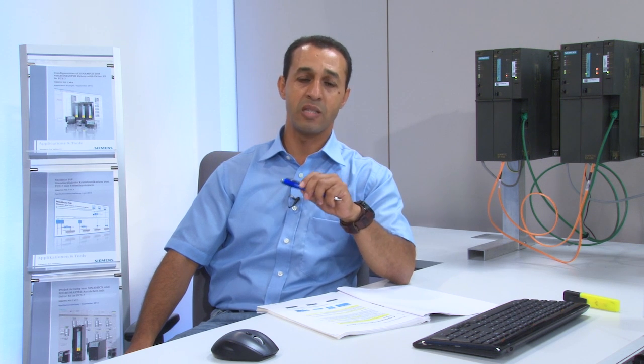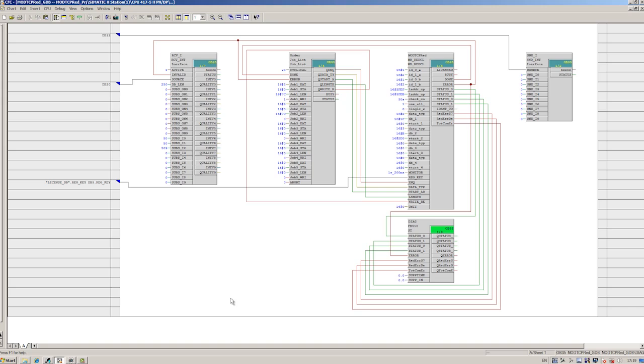Modbus is a communication protocol used all over the world. Different manufacturers use this interface to exchange their data with third-party systems. Today we will show you how you can connect third-party systems to PCS7 via a Modbus TCP connection.